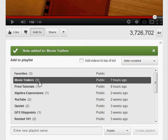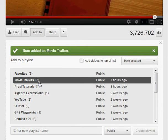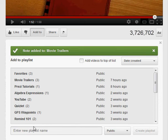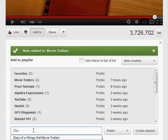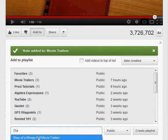I can also create a brand new playlist by clicking in the box at the bottom and typing the name. So let's say I want to put all of my Diary of a Wimpy Kid movie trailers into one separate playlist. So I will type Diary of a Wimpy Kid movie trailers.